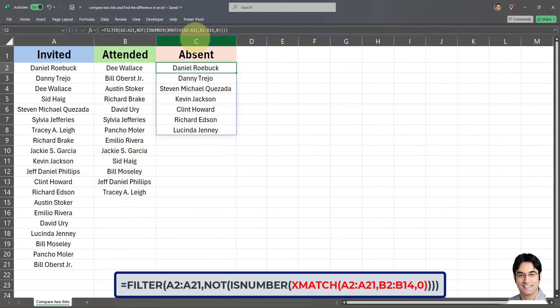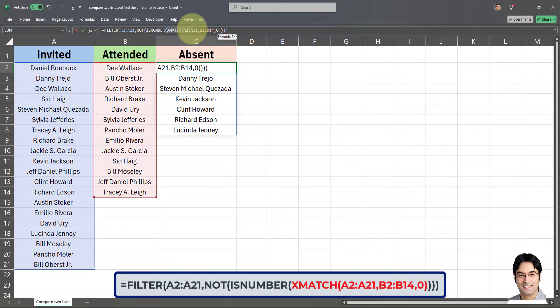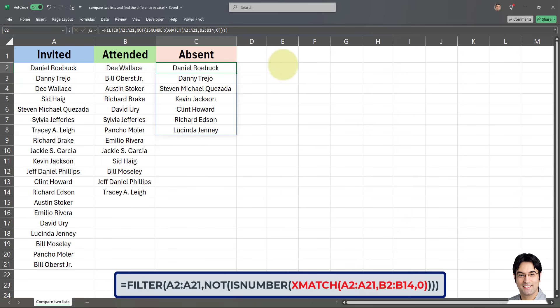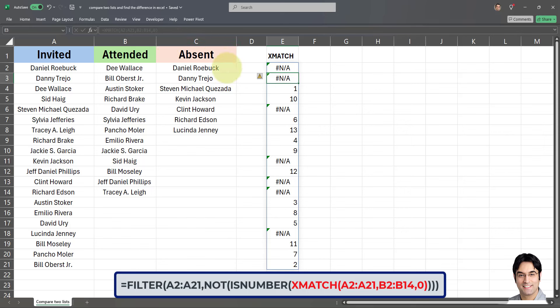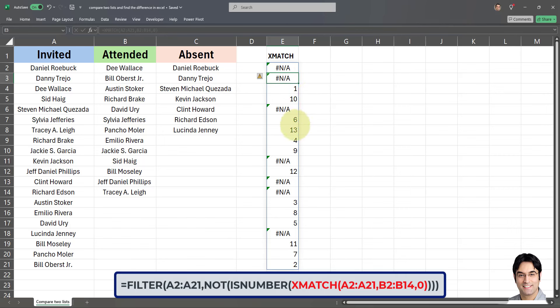So I'm going to go ahead and only apply the X match part in a cell to show you how that X match functions by itself. I'm going to copy this part and put it in this cell over here, name it X match. There we go.